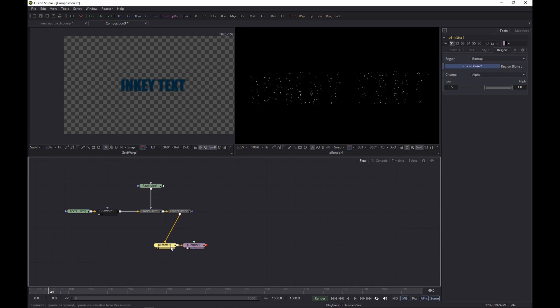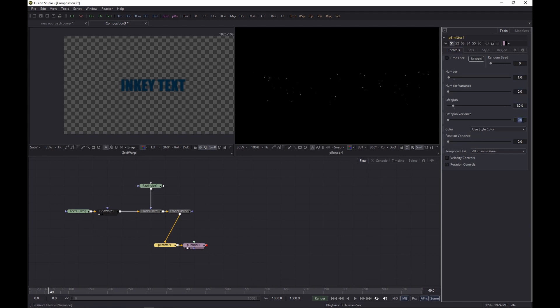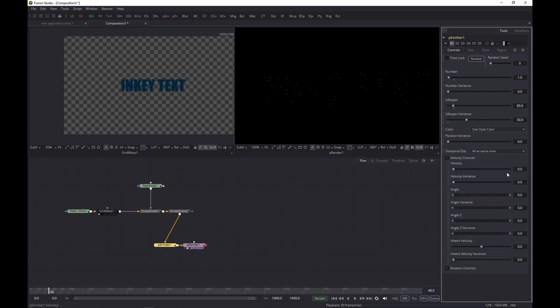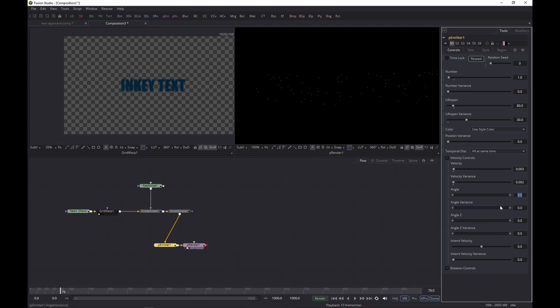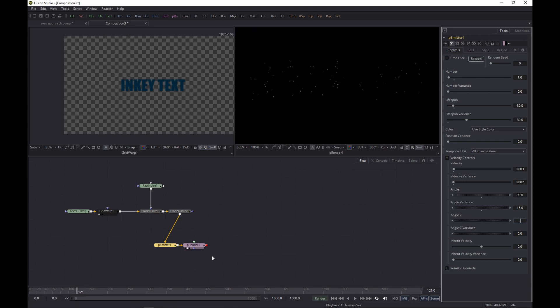But we're going to change the pEmitter. We're going to set the number to 1 because these are the particles that will control the overall movement. So let's set the lifespan to 80, put a bit of variance in there. And let's play with the velocity a bit: we'll set to 0.03 and a variance of 0.02. And if we play it like this, it moves to the right, we want it to go up, so we change the angle to 90, and then we give it a bit of variance as well, so we set it to 15. And then we get this result. It may not be as visible on YouTube, but it is the right result.